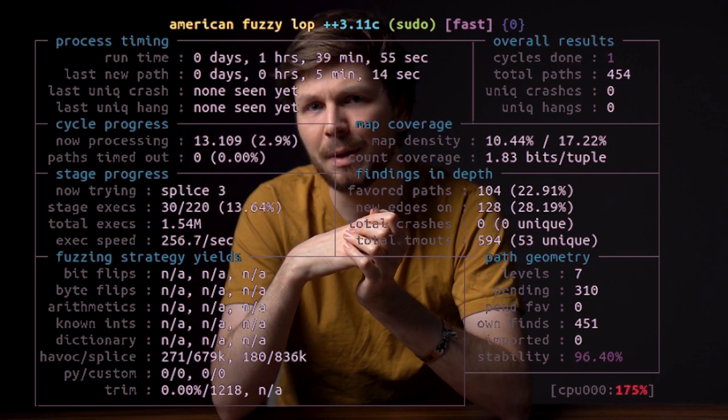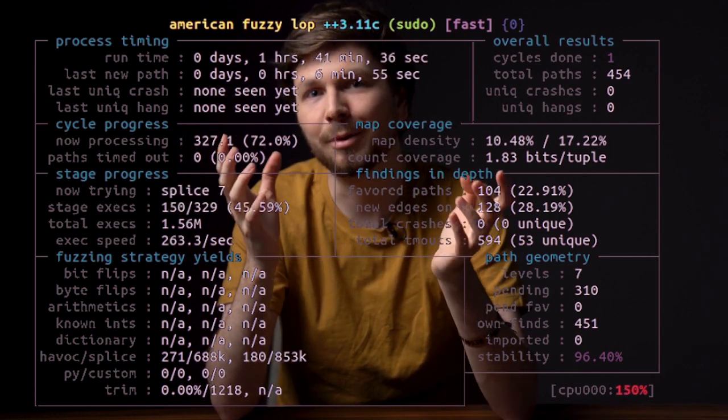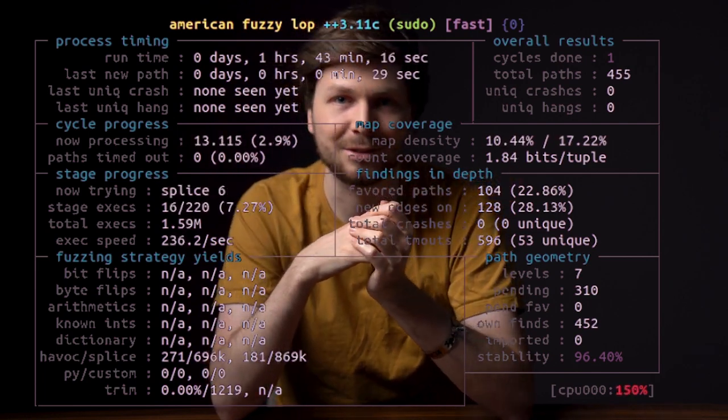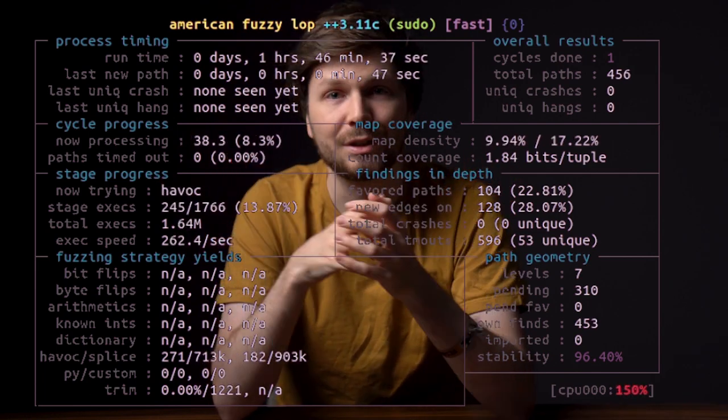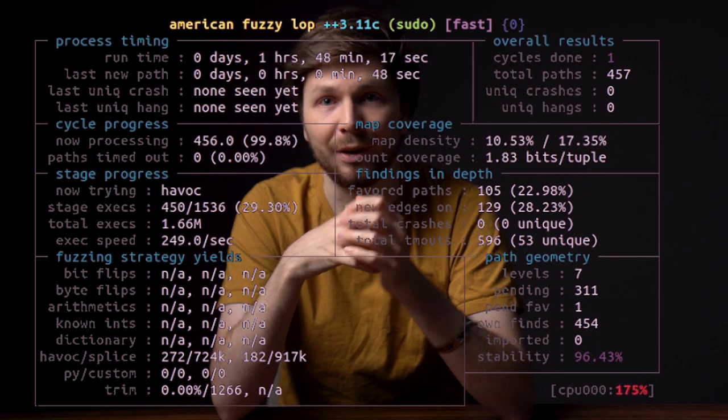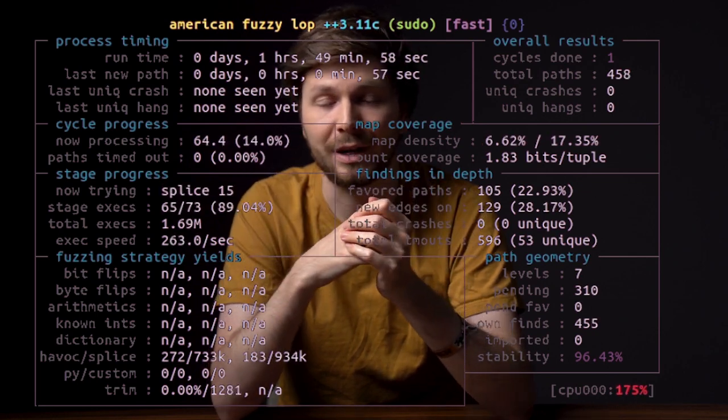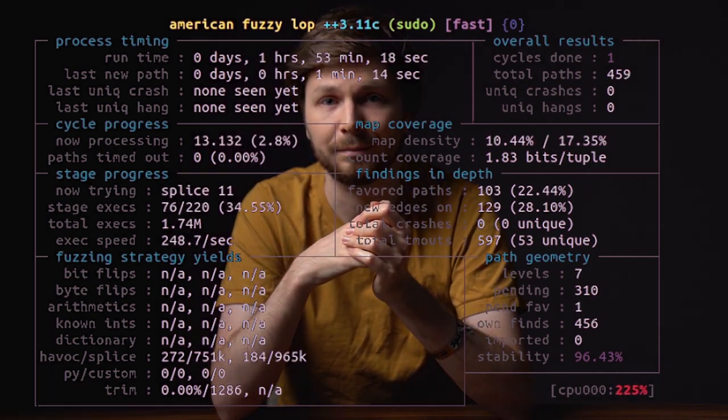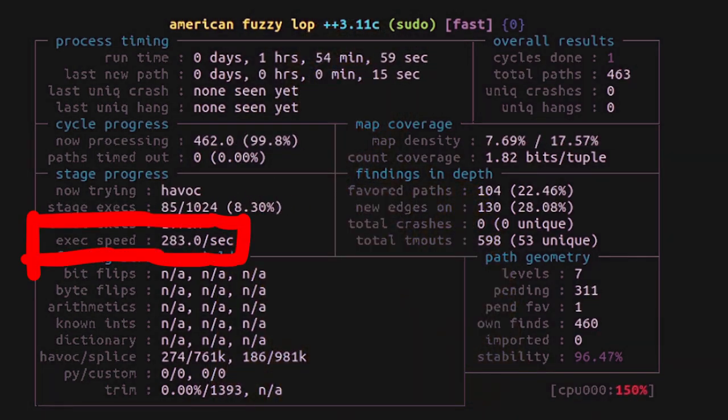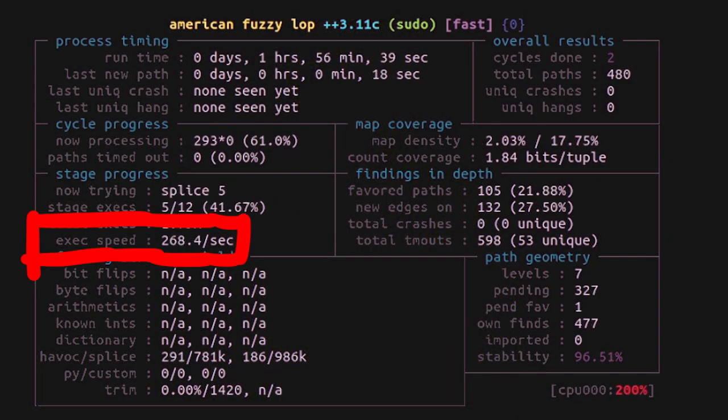There's no magic crystal ball that tells you if AFL found everything AFL can find. Here you can see the fuzzing speed. How many program executions do we get per second.